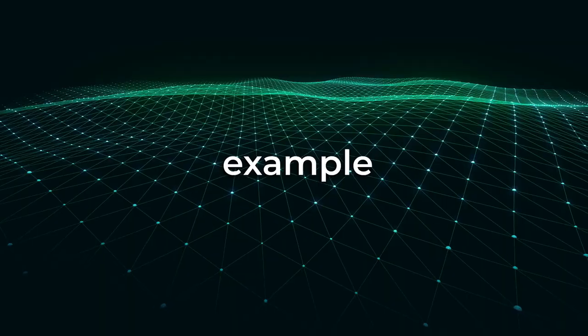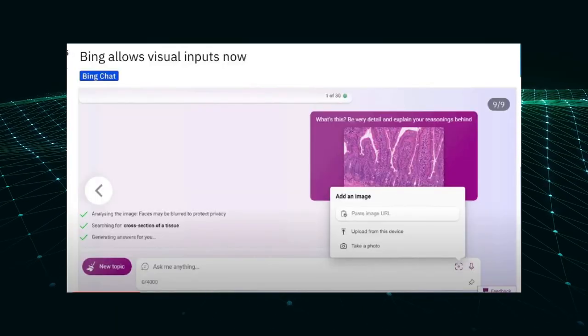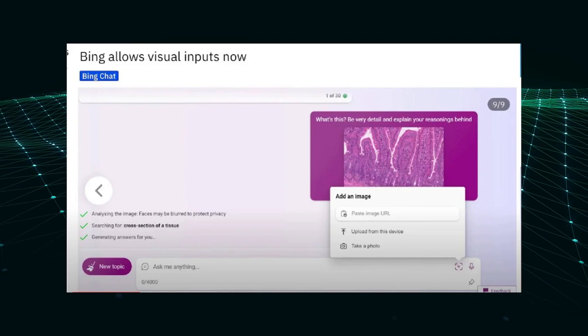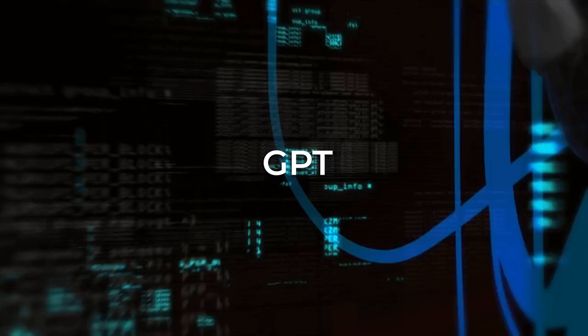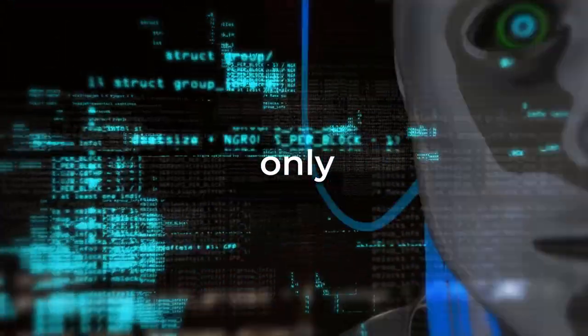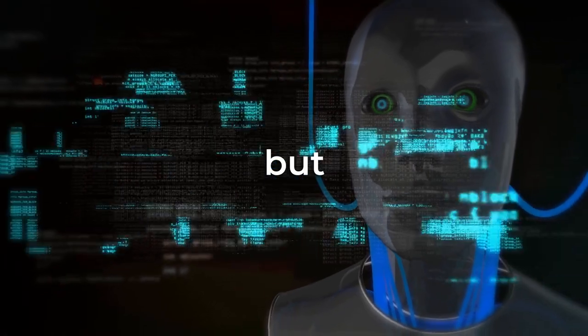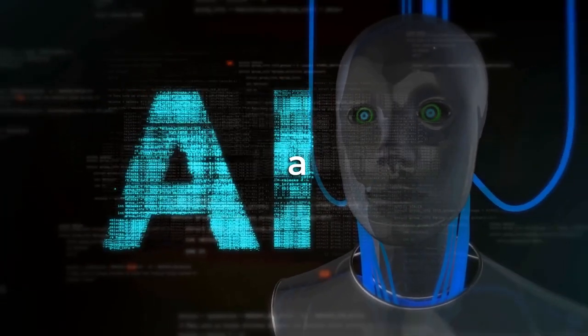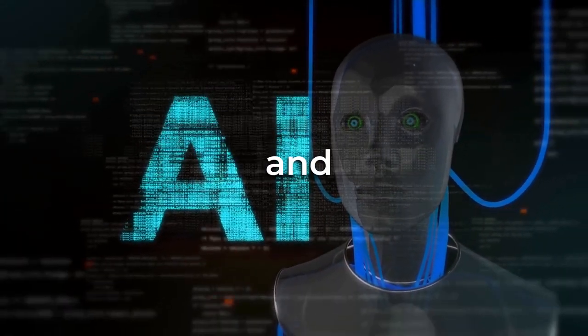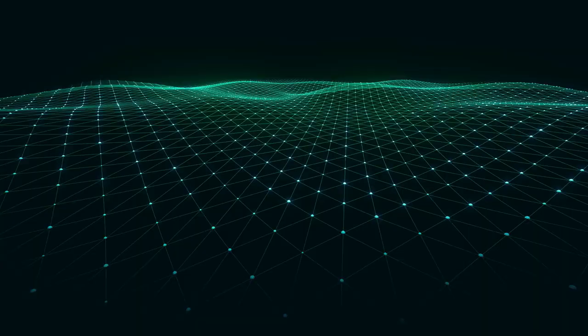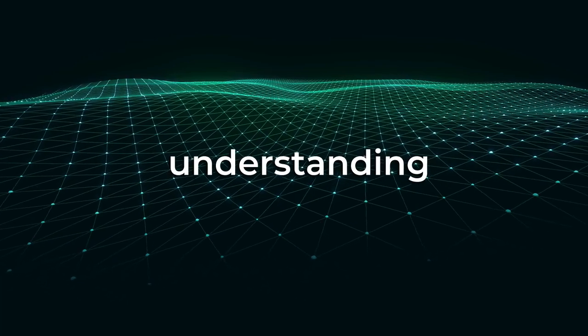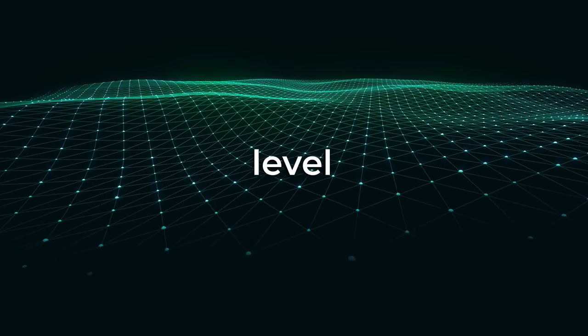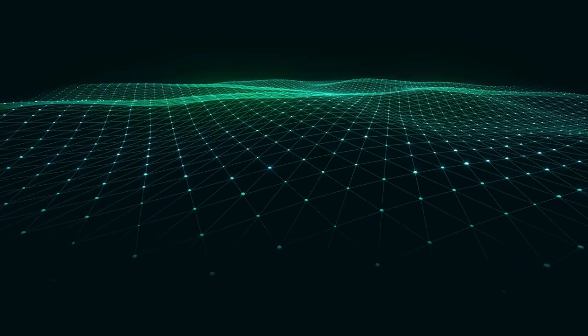Another fascinating example involves a CAPTCHA image, which is designed to distinguish humans from computer programs. GPT-4 not only identified the image as a CAPTCHA, but also provided a thorough explanation of its purpose and limitations. This demonstrates the contextual understanding and higher-level skills of the AI model.